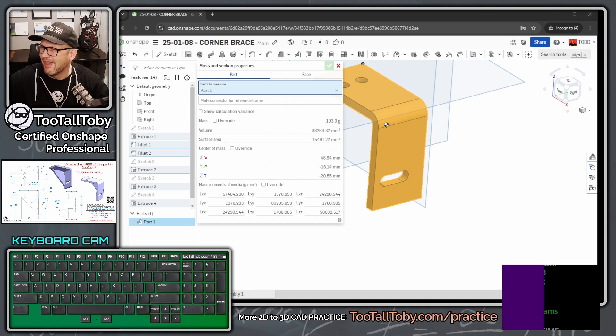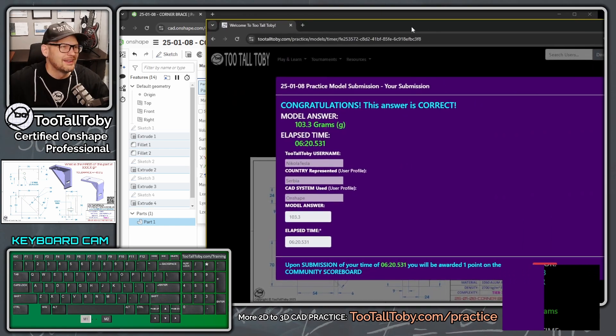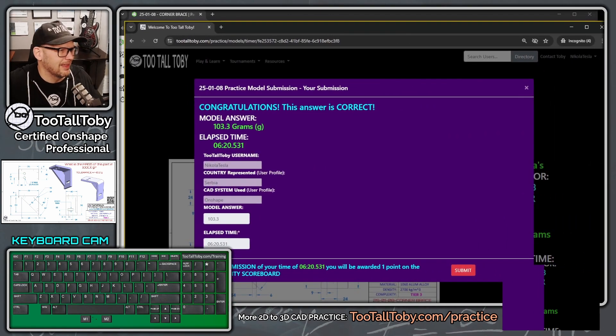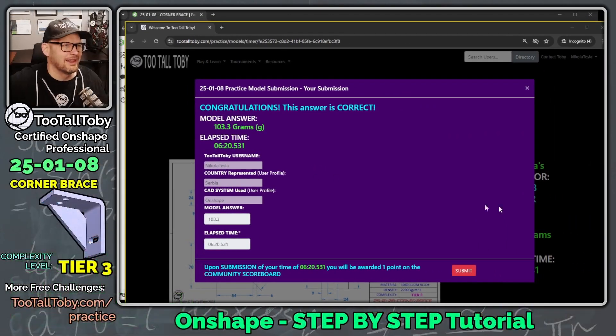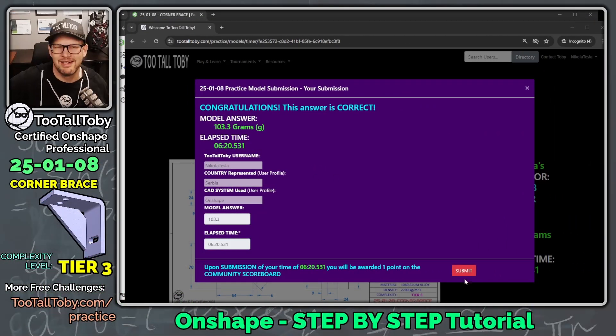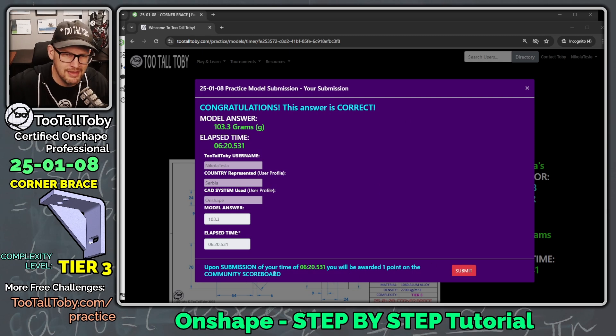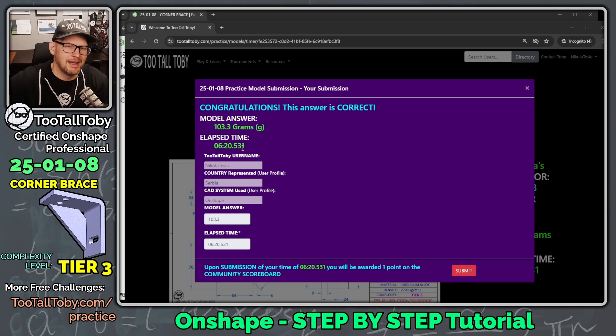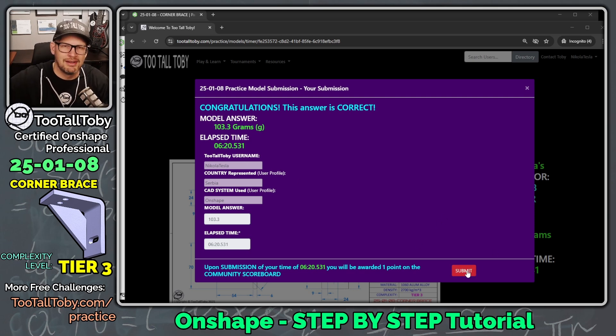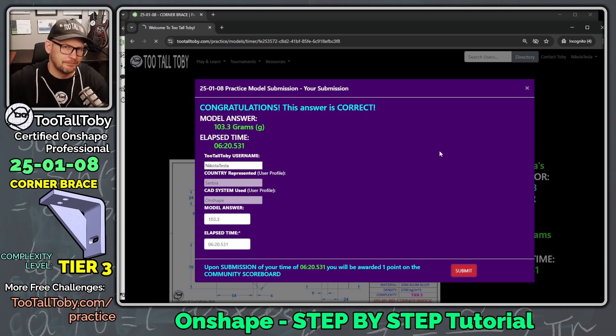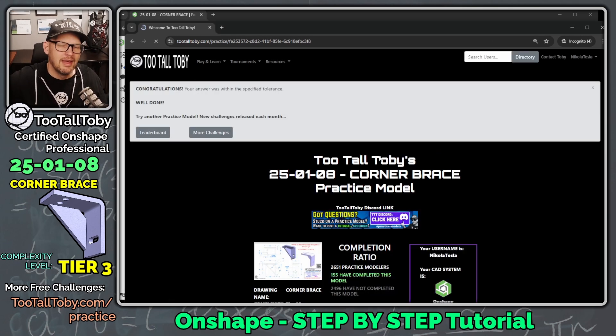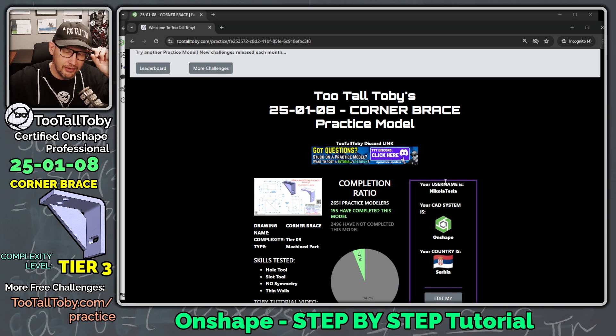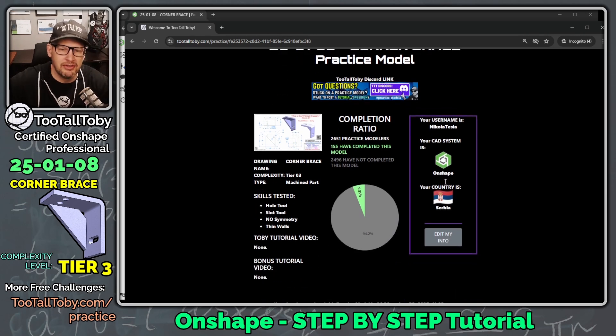Oh, yeah, there we go. Just typed it in wrong. But that's kind of the fun thing about this app is that you do actually have to get the answer correct in order to earn that point on the community scoreboard. So 103.3 and my time was 6 minutes and 20 seconds. And so I'm going to say submit.